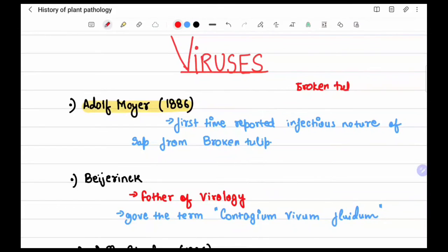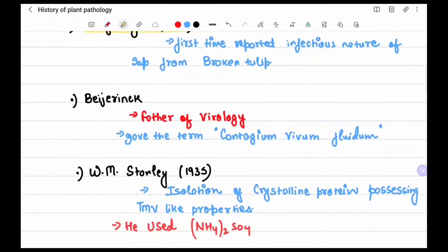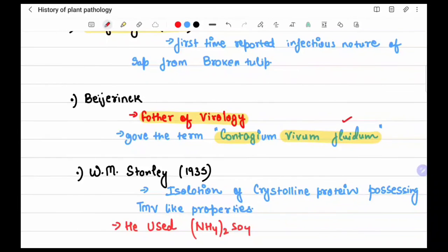At the time, broken tulip was thought to be a characteristic of the tulip flower, with its curled petals, but it was actually a disease discovered later. Beijerinck is the father of virology because he gave the term 'contagium vivum fluidium' and discovered the contagious nature of the fluid.